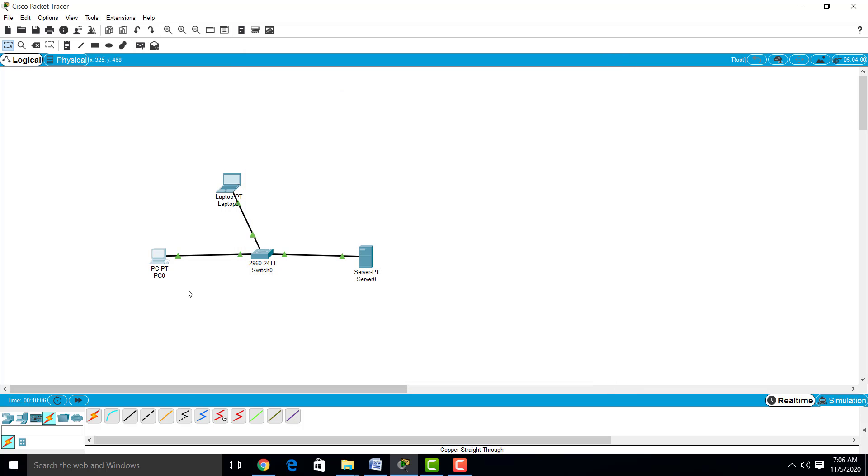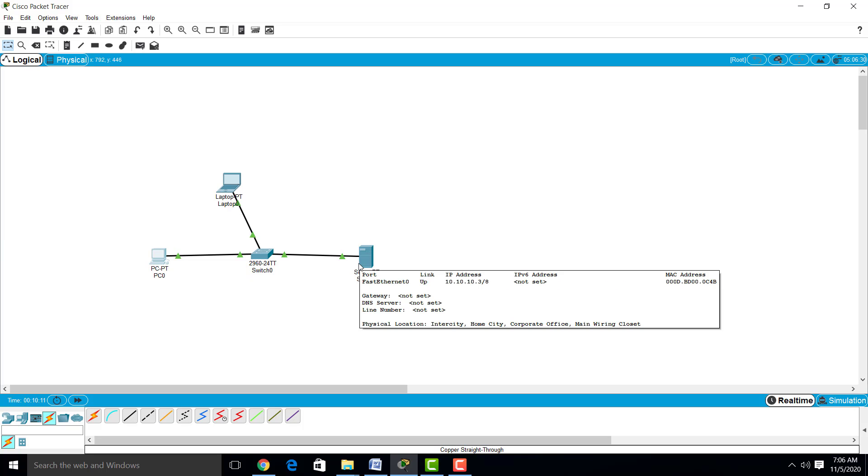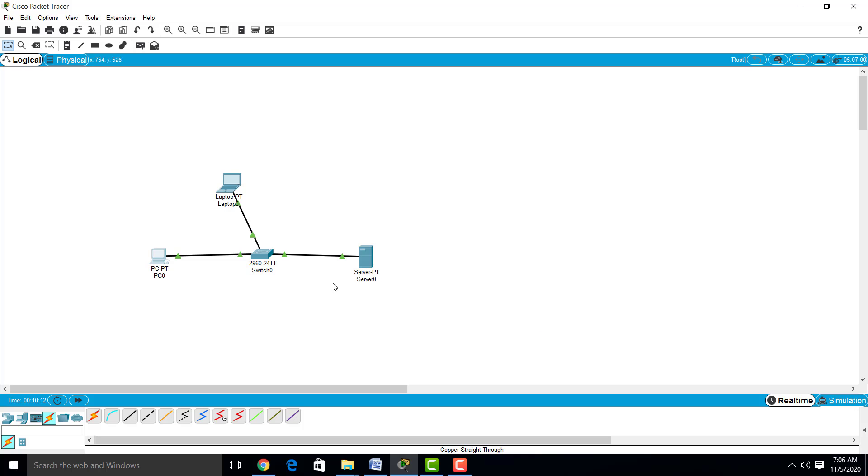Now the switch is connected with PC0, laptop, and server. The role of server is to serve the client, and in our case clients are PC0 and laptop. You can see the connectivity between PC0, server, laptop, and all the devices.